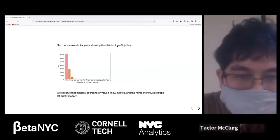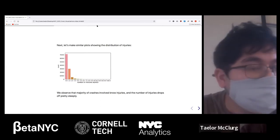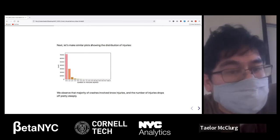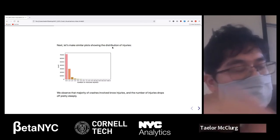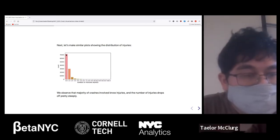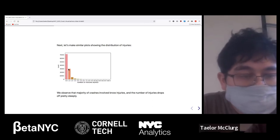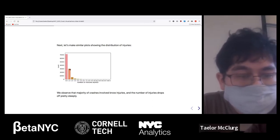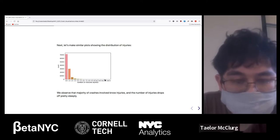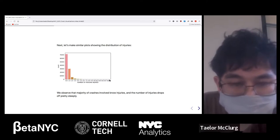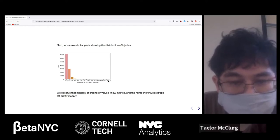The next thing we did was look at injuries. We made a plot showing the distribution of injuries. As you can see, most crashes had no injuries. Then a smaller number had one, and it drops off very quickly after that. There was one crash that even had 18 injuries, so that was a huge number.